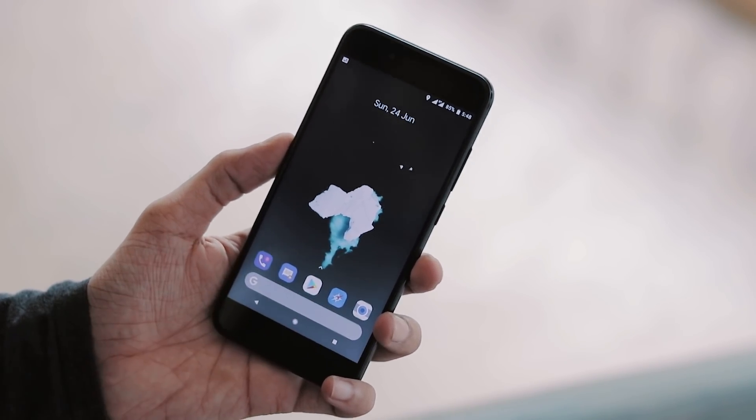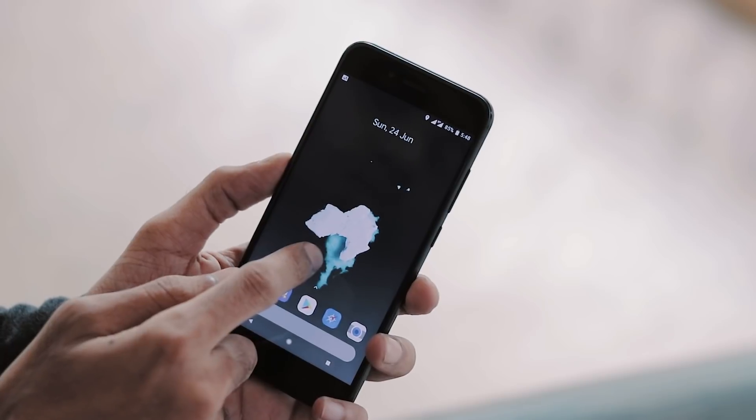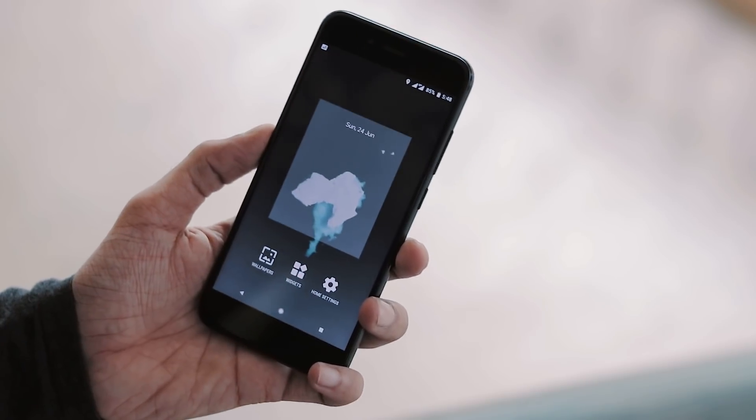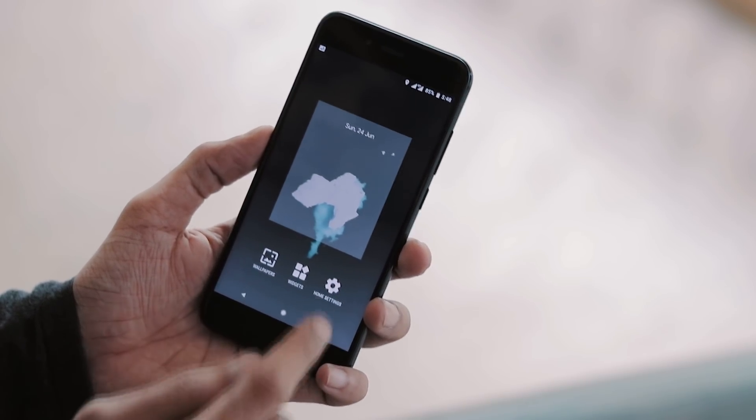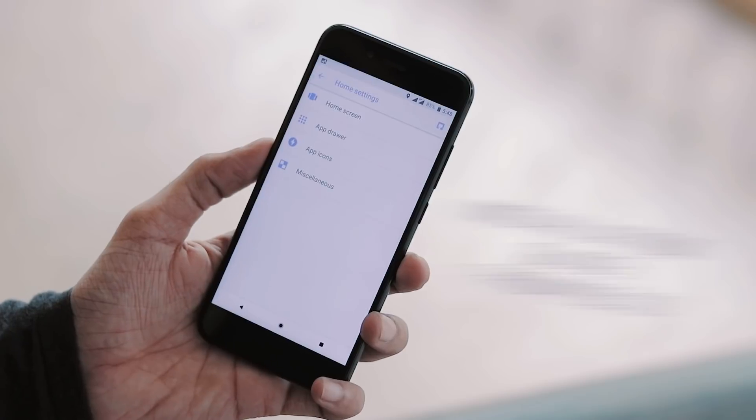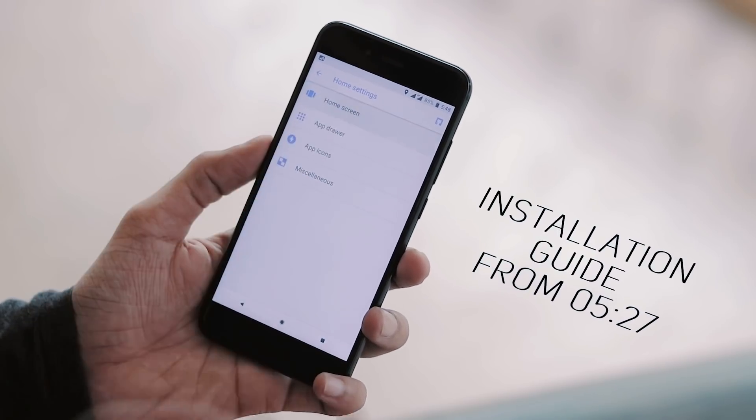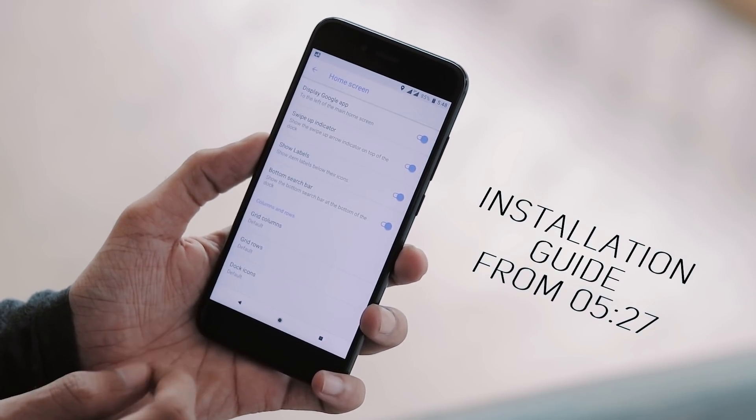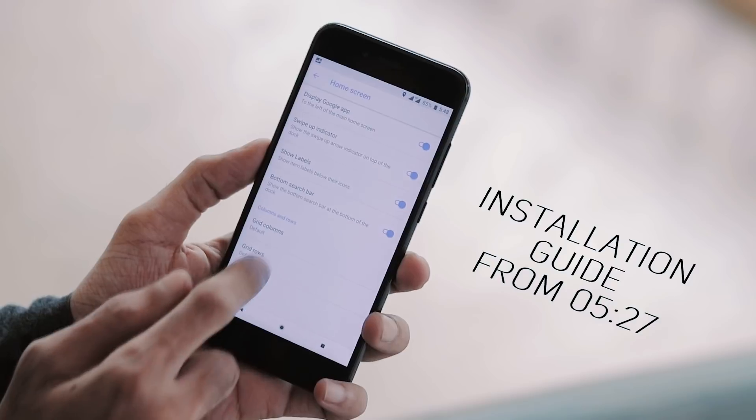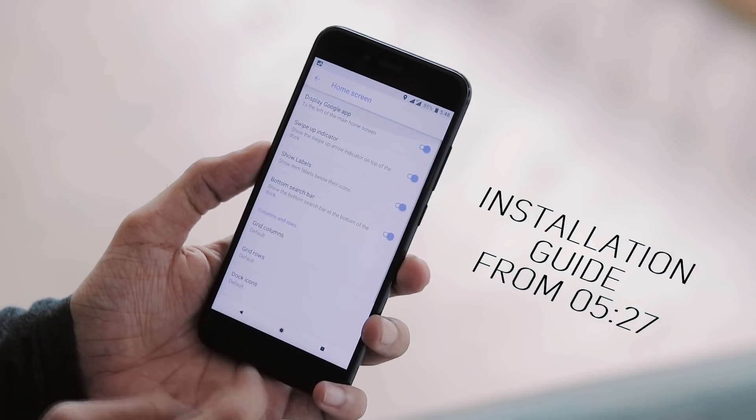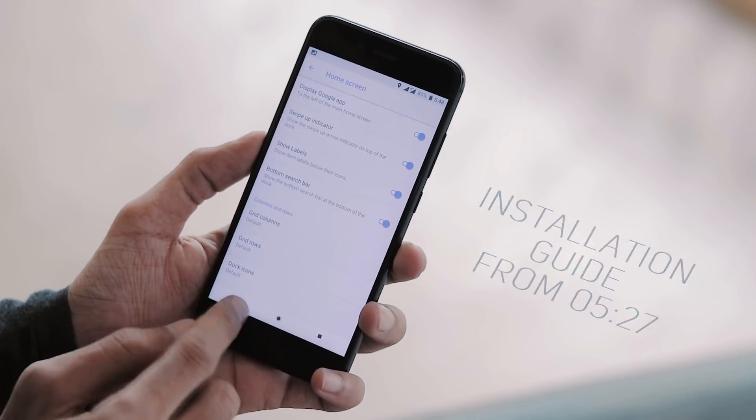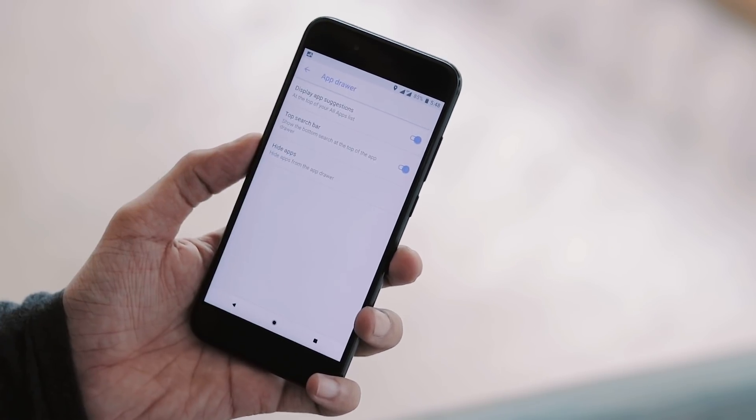This is the default launcher you get with the ROM, which is a customized launcher with pixel launcher features. You can access launcher settings by long pressing anywhere on the empty space of the home screen. Under home screen you can change few things like enabling bottom search bar, changing grid size of columns, rows, and the number of dock icons.